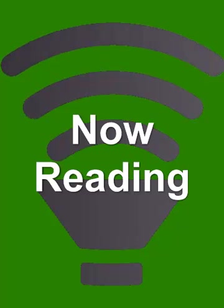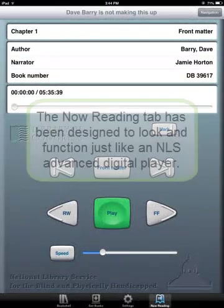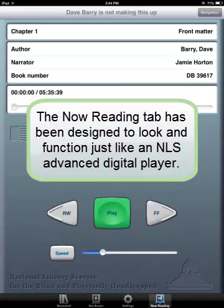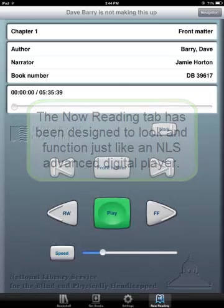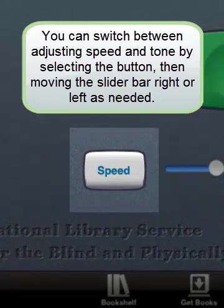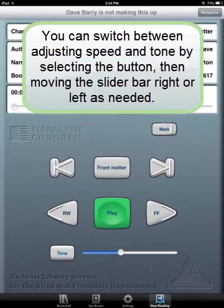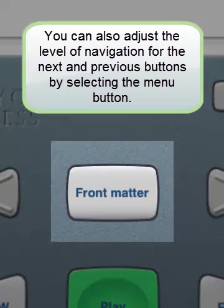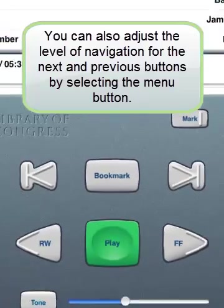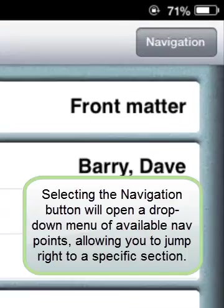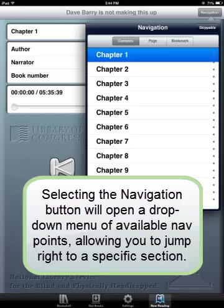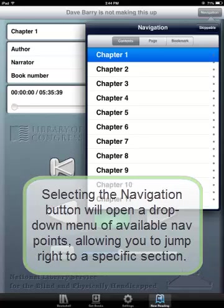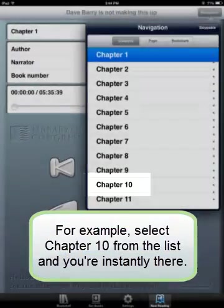Suppose, however, you decide to keep the title on your device and even went so far as to select it for reading. In that case, you'll be automatically switched over to the Now Reading tab. The Now Reading tab has been designed to look and function just like an NLS Advanced Digital Player. You can switch between adjusting speed and tone by selecting the button, then moving the slider bar right or left as needed. You can also adjust the level of navigation for the next and previous buttons by selecting the menu button. Selecting the navigation button will open a drop-down menu of available nav points, allowing you to jump right to a specific section — for example, select Chapter 10 from the list and you're instantly there.